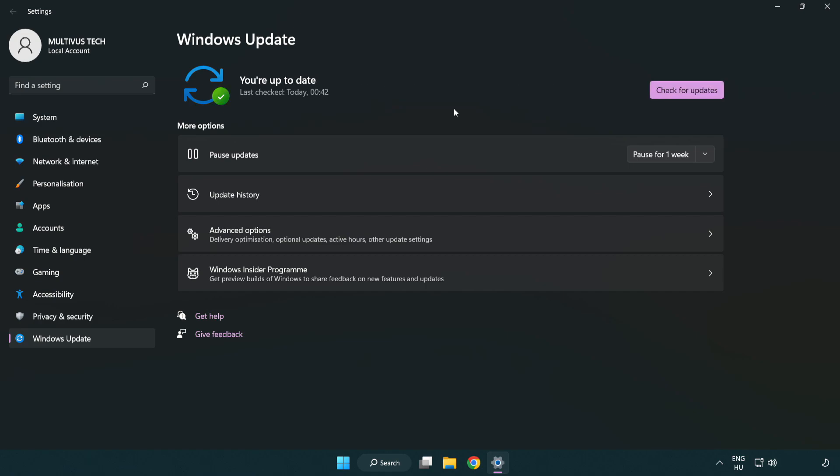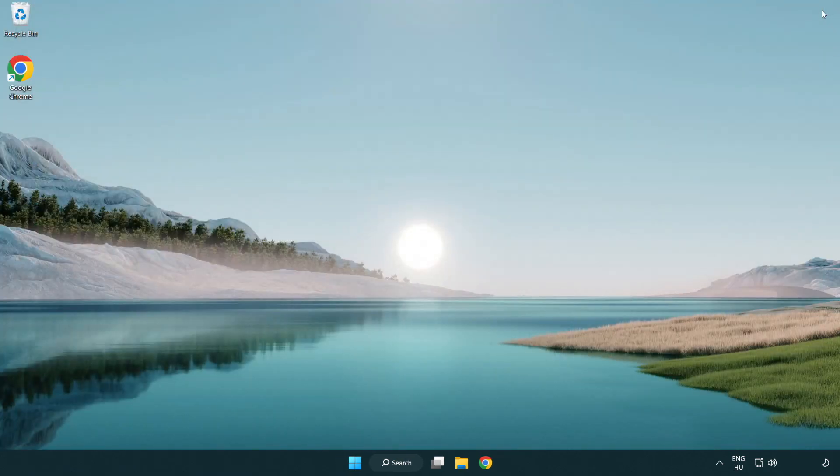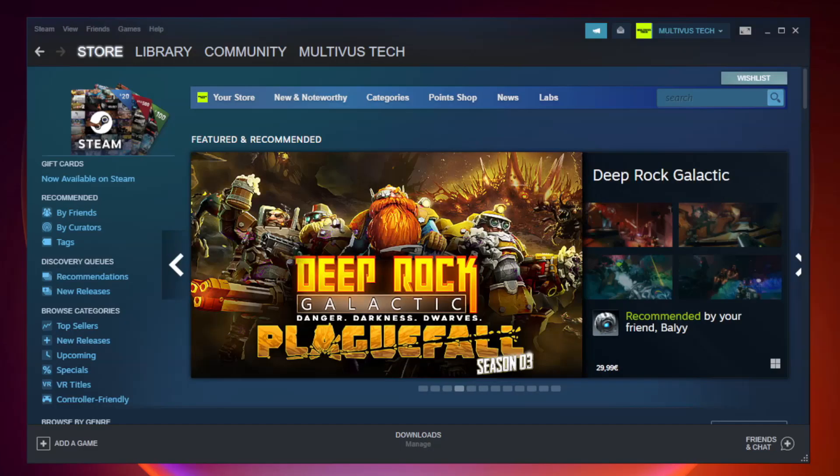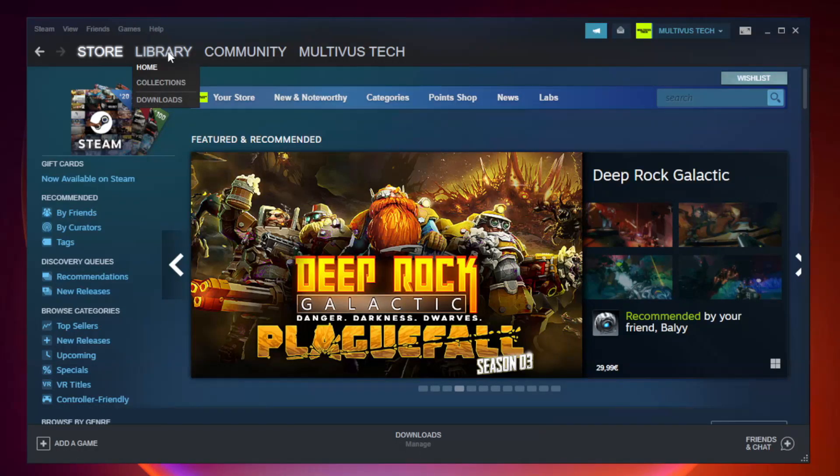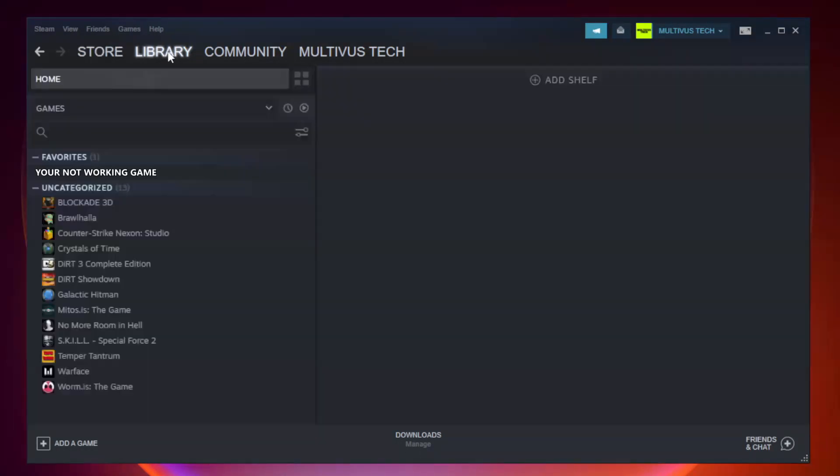After completed, click close. Open Steam. Go to the library. Right click your not working game and click properties.